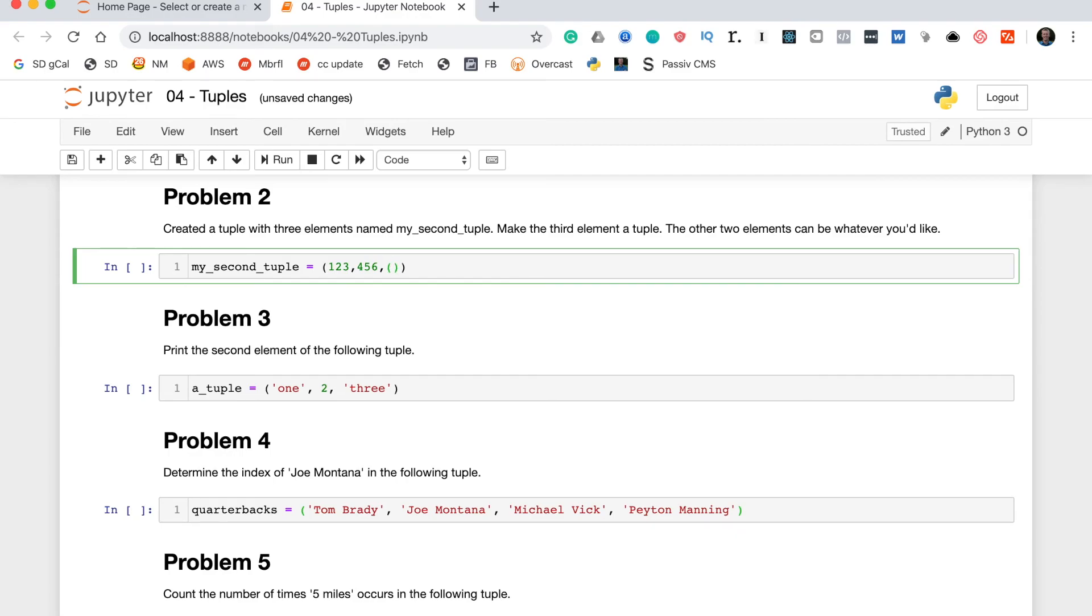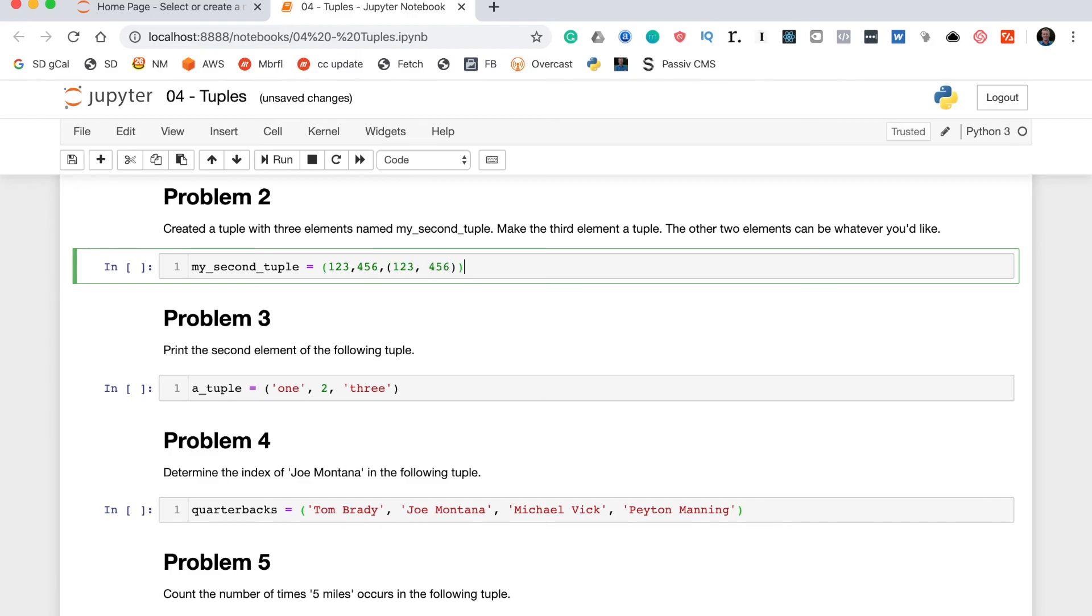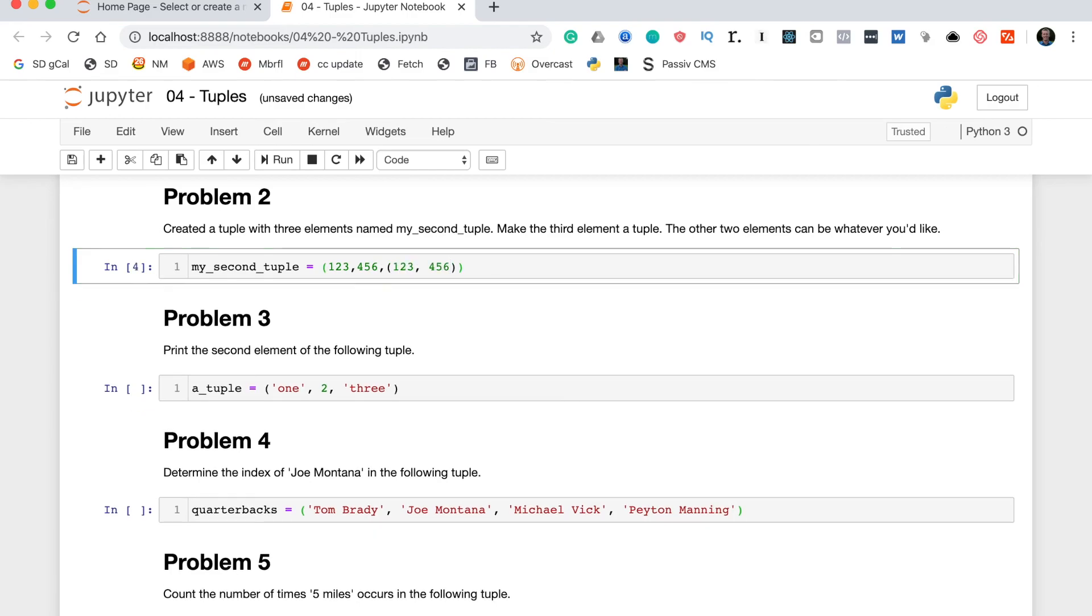Where the two elements are the same as the first two elements of the parent tuple. So, 123, 456. And that is my_second_tuple.